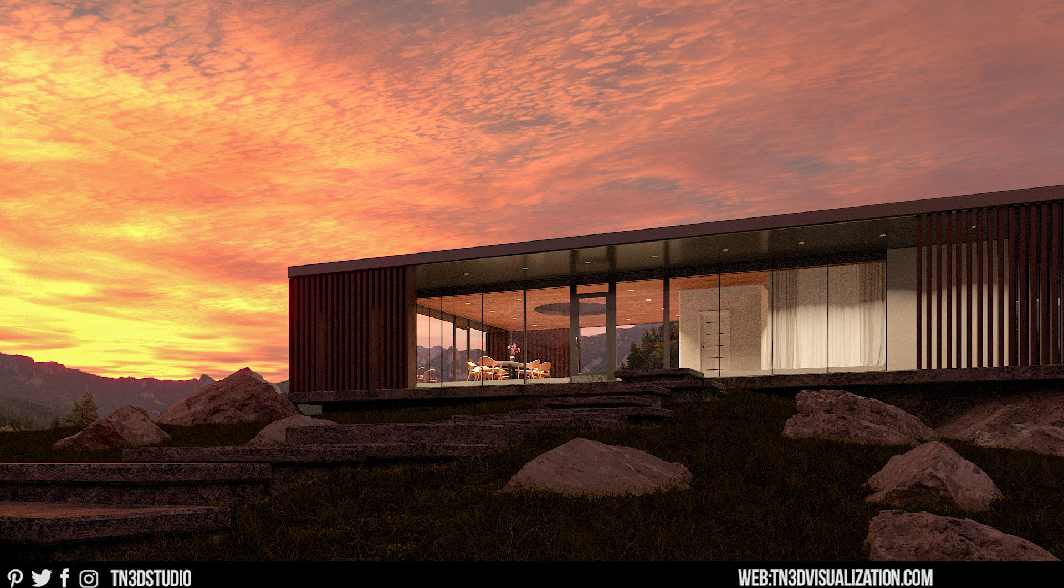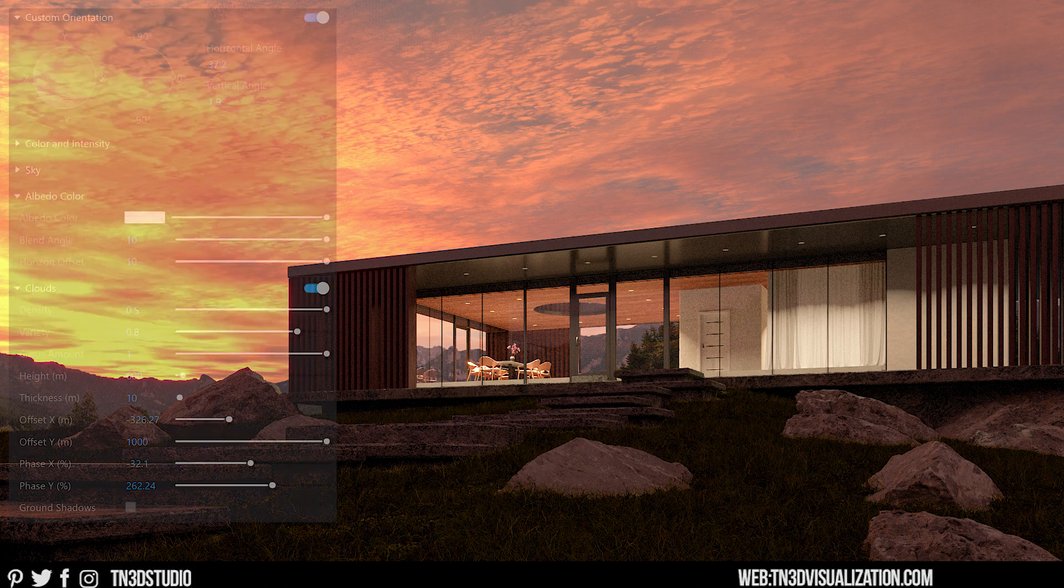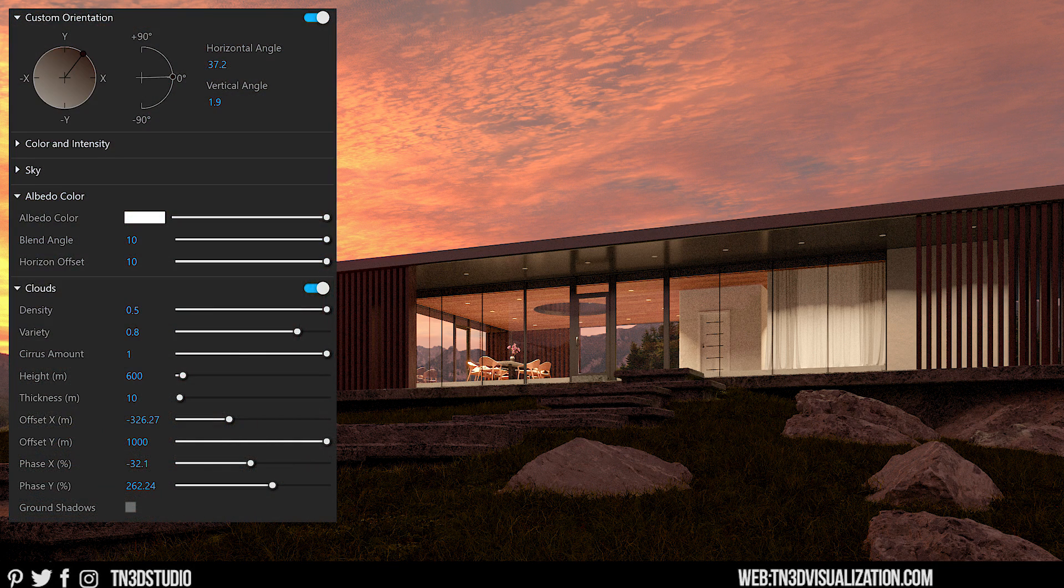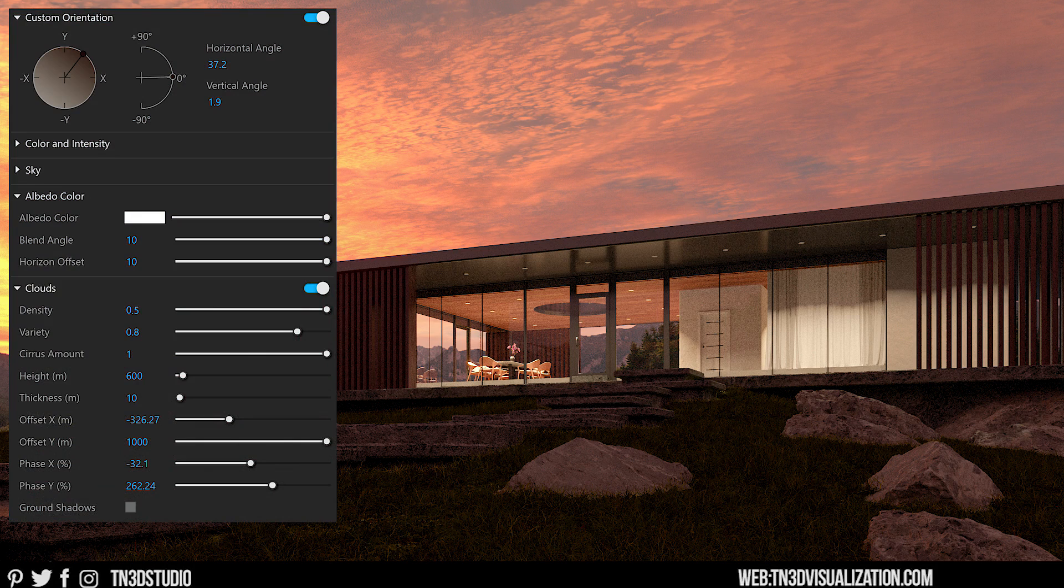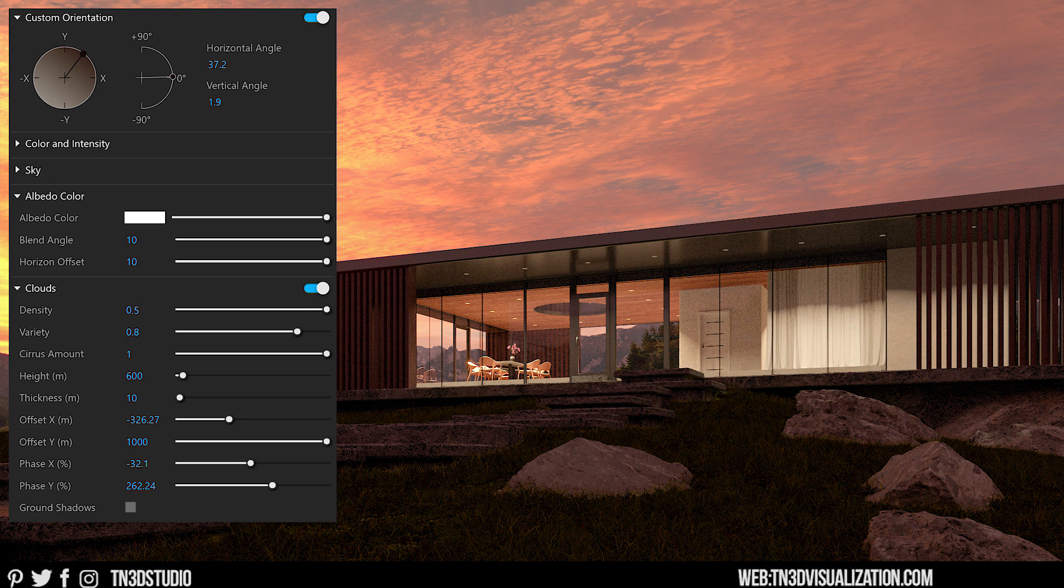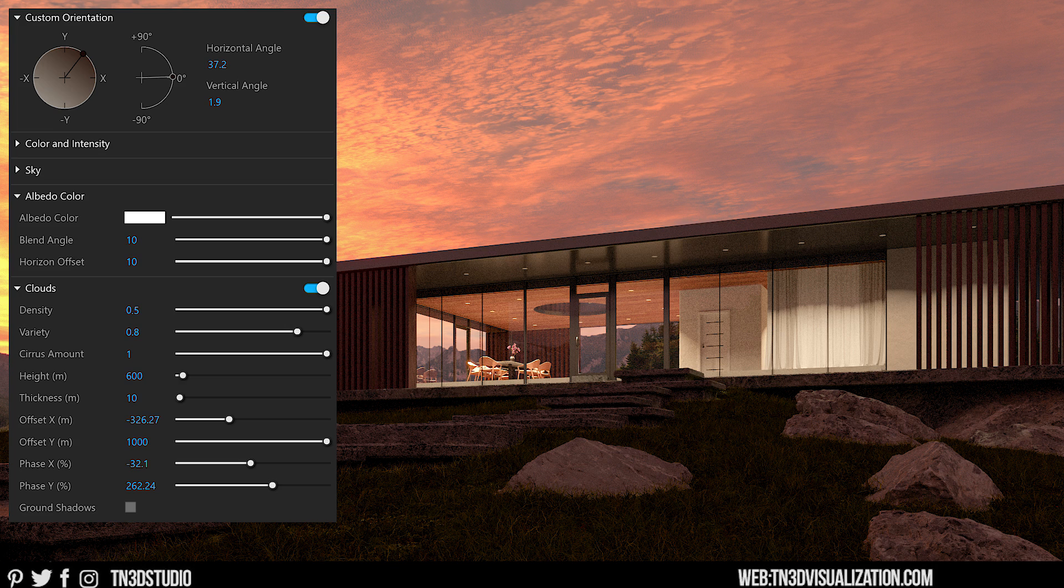As for the sun position, the vertical angle is at 1.9 degrees. And once you have that set, the rest of the settings are pretty simple. We have density at 0.5, variety at 0.8, cirrus at 1, height at 600, and the thickness at 10 for some thin looking clouds.